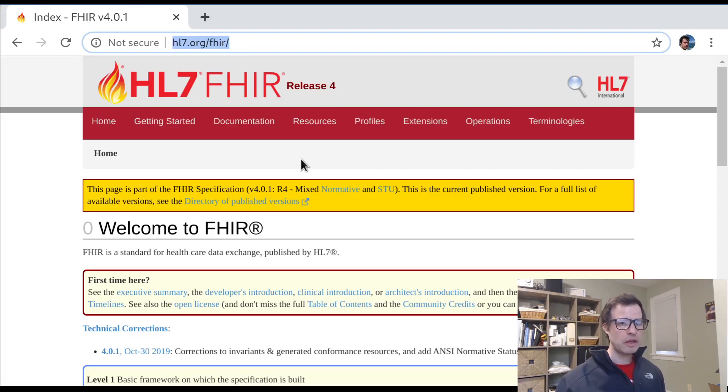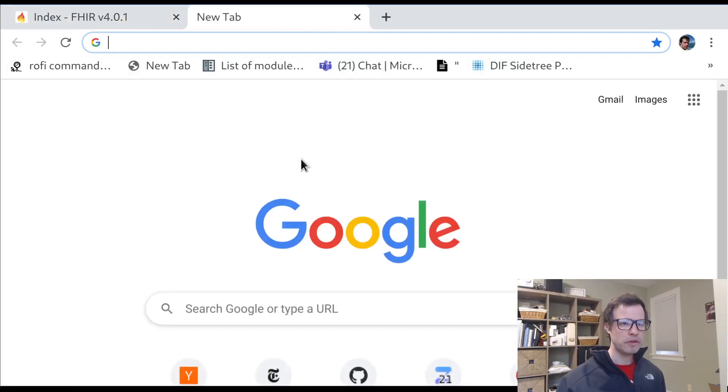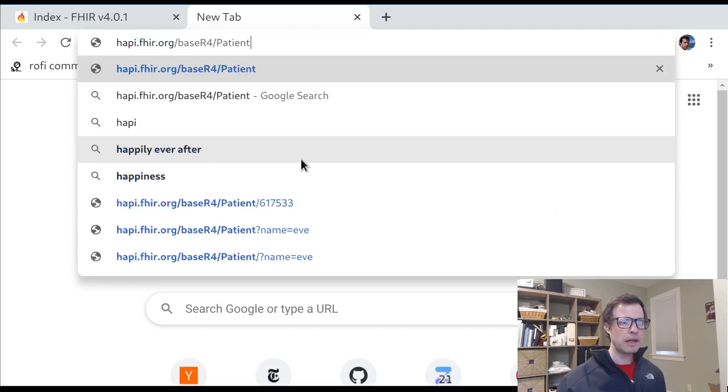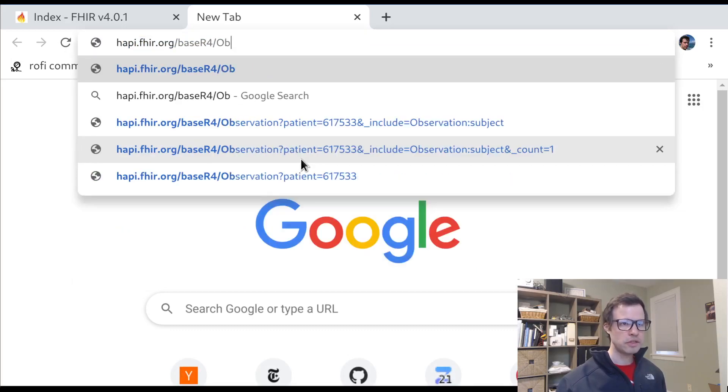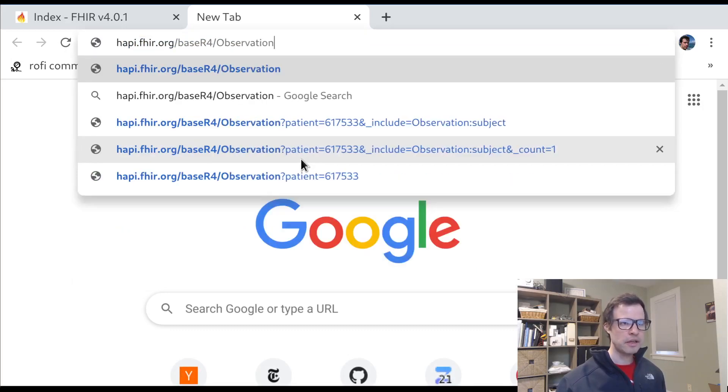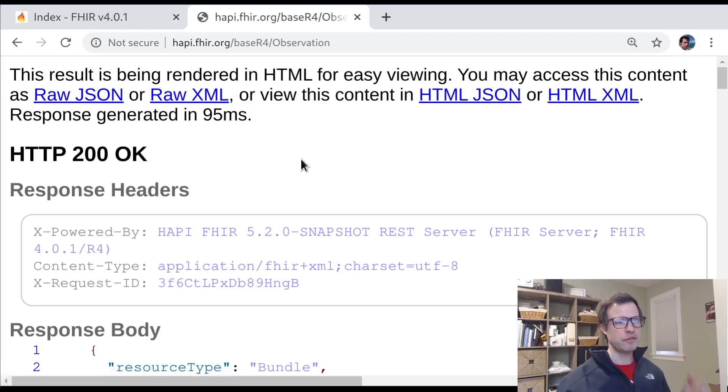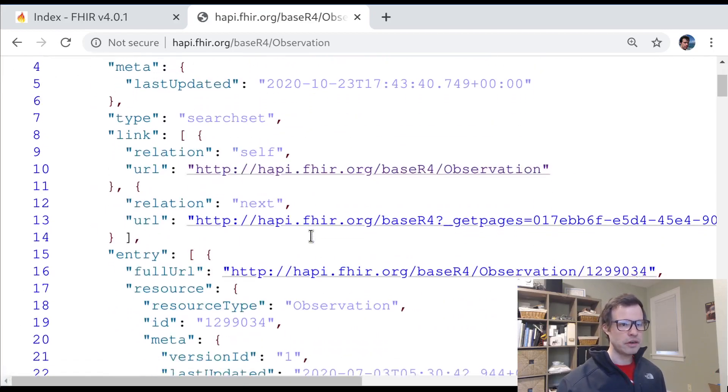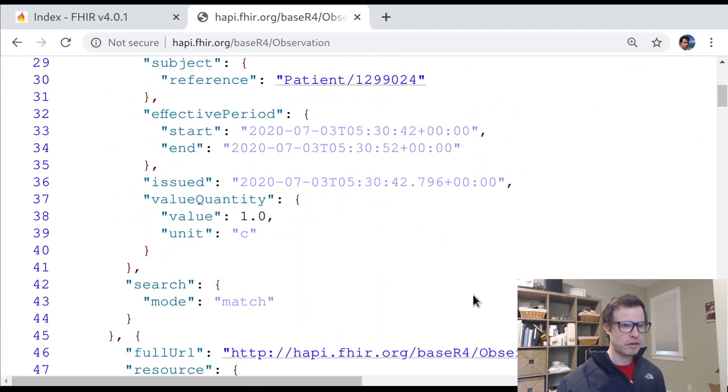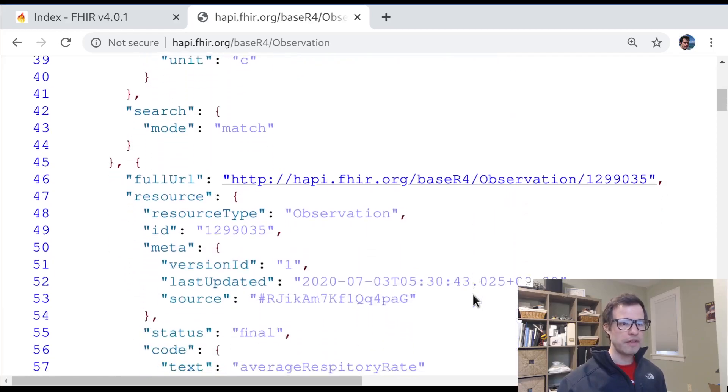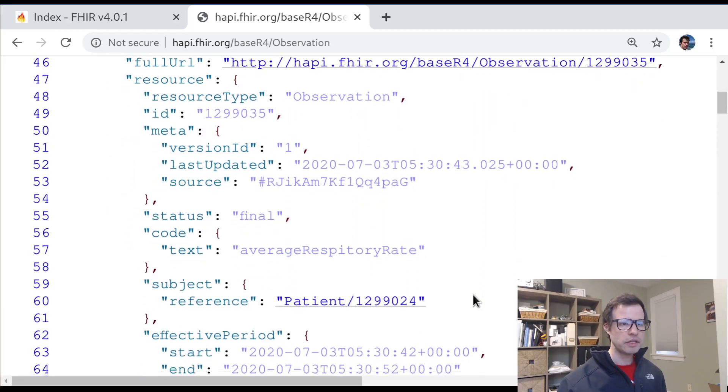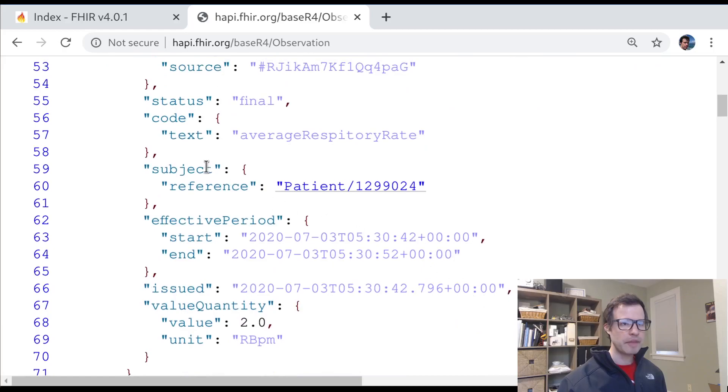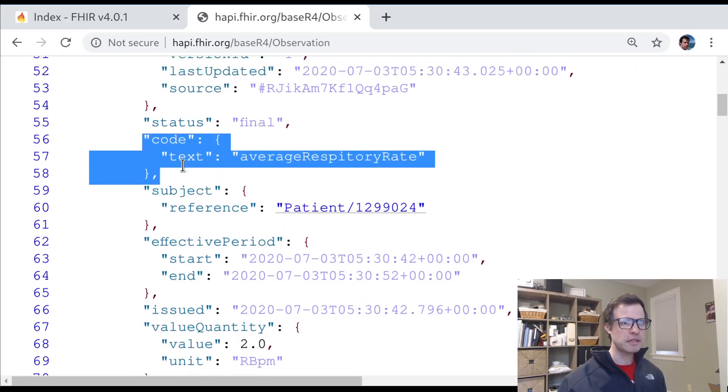We've done in the past is to use one of the OpenFHIR reference servers, using the Hapi server to do searches like find me all observations. And observations are an interesting data type, because they're typically coded. If I make an observation, I might find something like this.